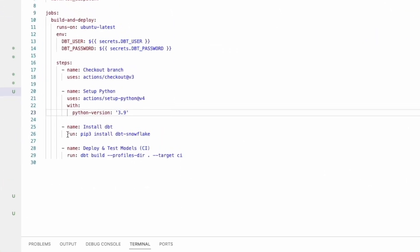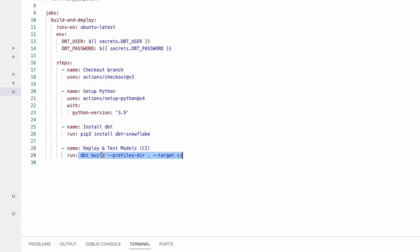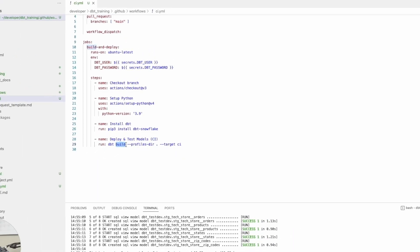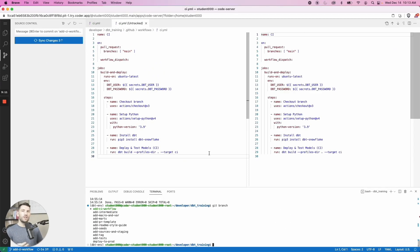The next step now is a run command, which is going to run as if you were running in a terminal. And we're going to say install dbt snowflake. And then after that, we're going to say deploy and test models. We're going to build our entire project.